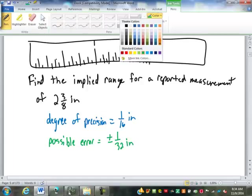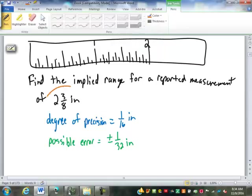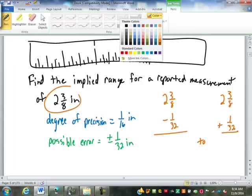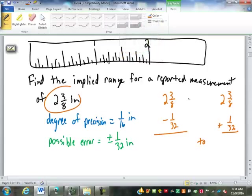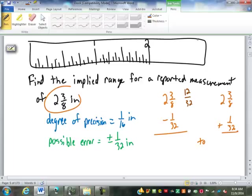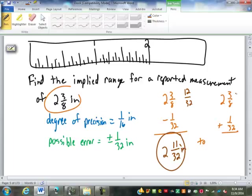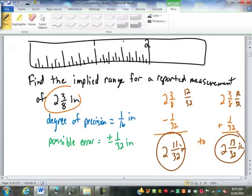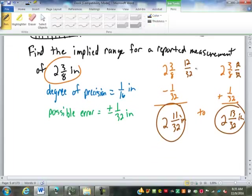So if our stated measurement is two and three-eighths, the range is going to be two and three-eighths minus a thirty-second to two and three-eighths plus a thirty-second. So I'll have to change three-eighths to thirty-seconds. How many thirty-seconds is that? Eight times four, so three times four makes twelve. So this is going to be twelve minus one is eleven thirty-seconds, so two and eleven thirty-seconds of an inch, to twelve thirty-seconds plus one would be thirteen thirty-seconds of an inch, so two and thirteen thirty-seconds.